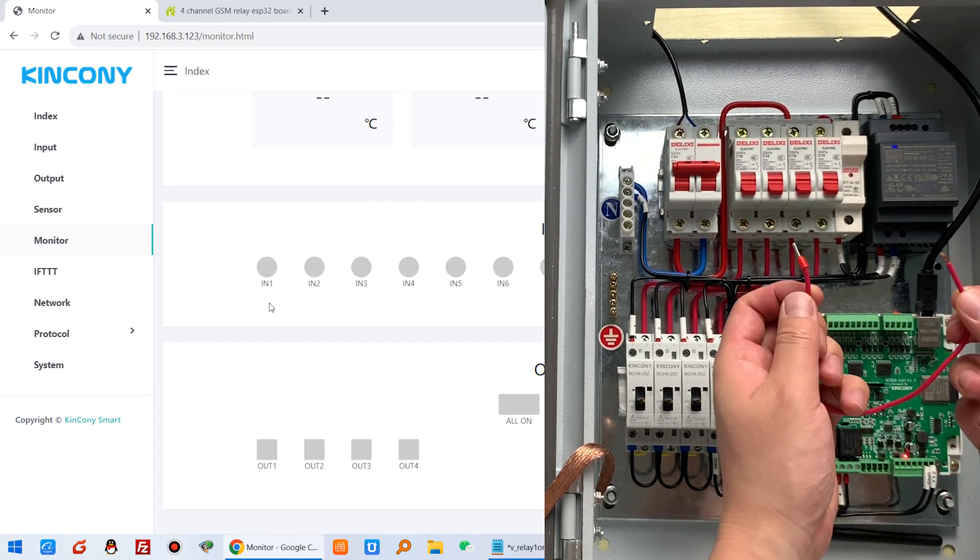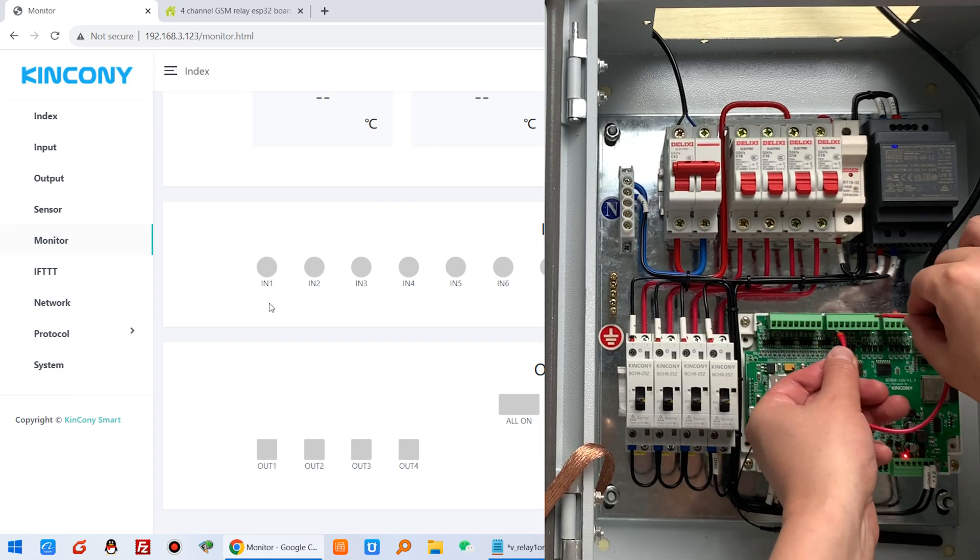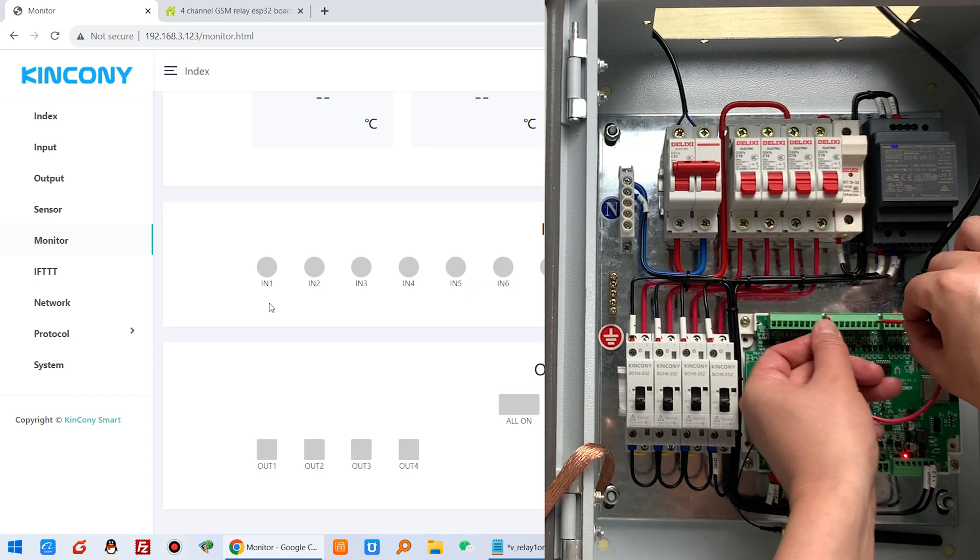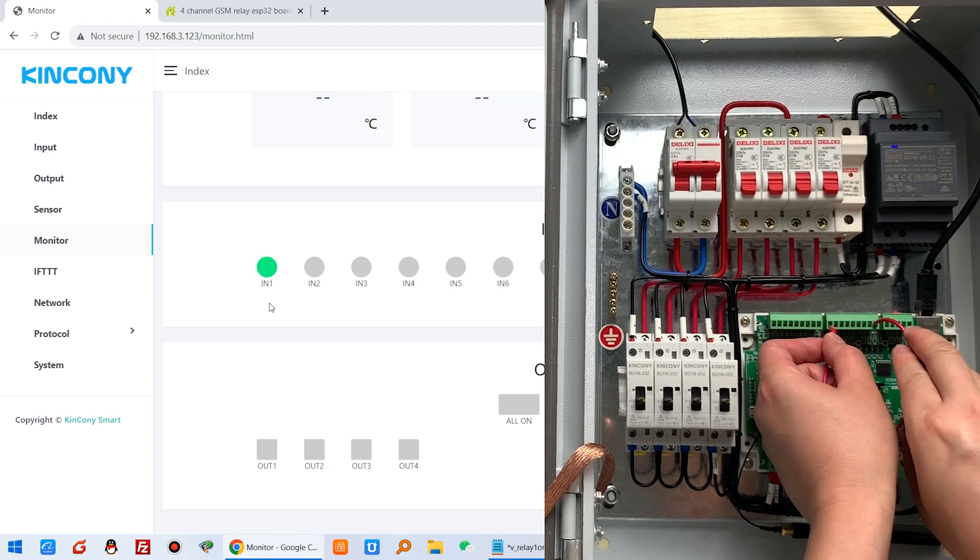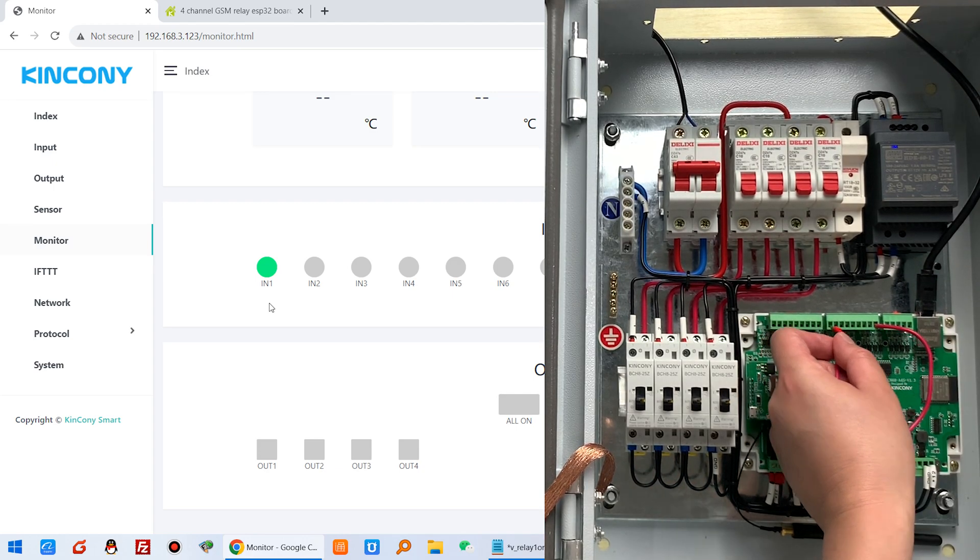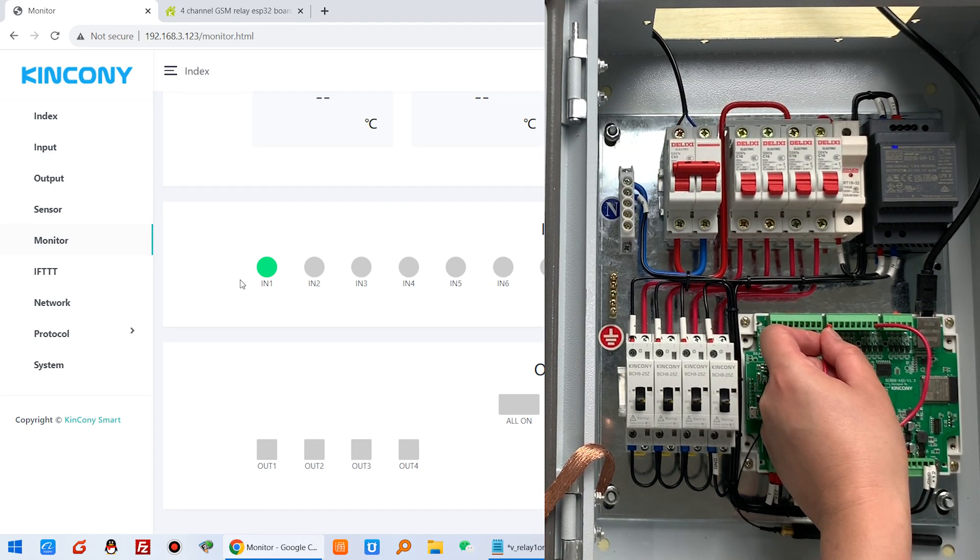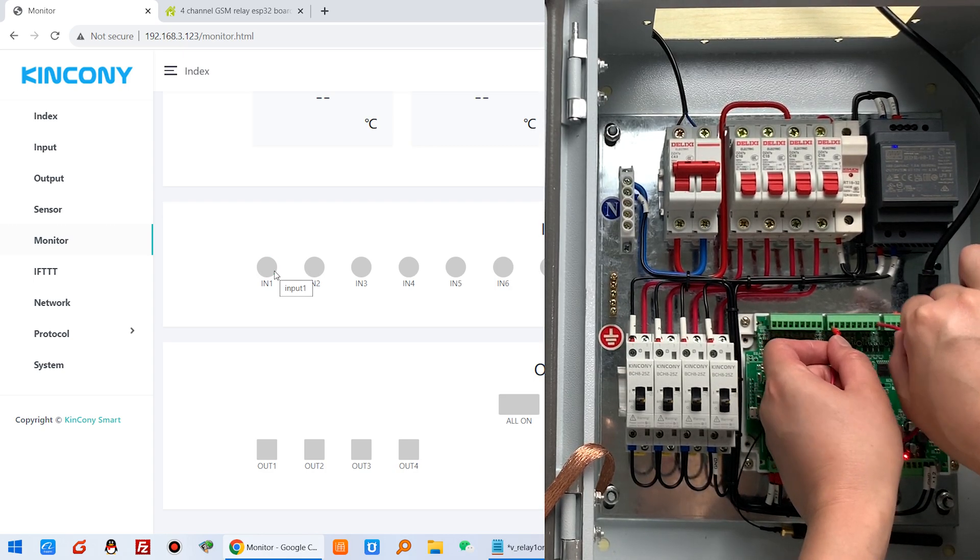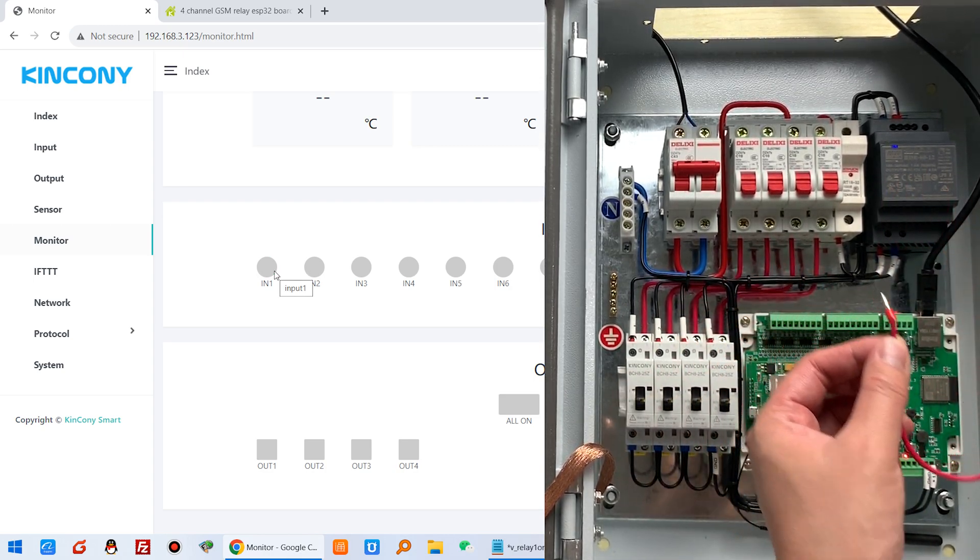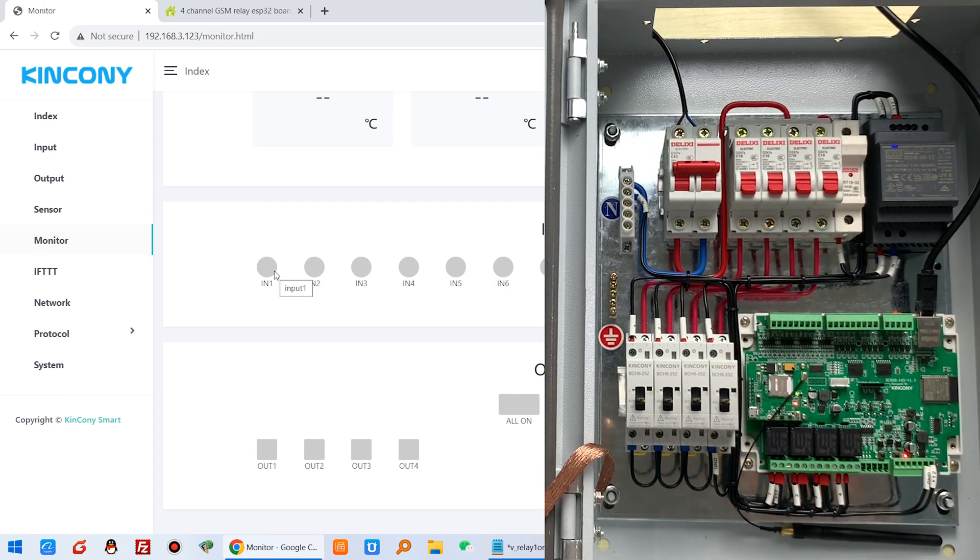This is ground and this is digital input 1. You can see I use this cable and short for this input 1 and this is ground. And this way, you can see this is turned green. So that is triggered. We can use this cable and test the alarm message.